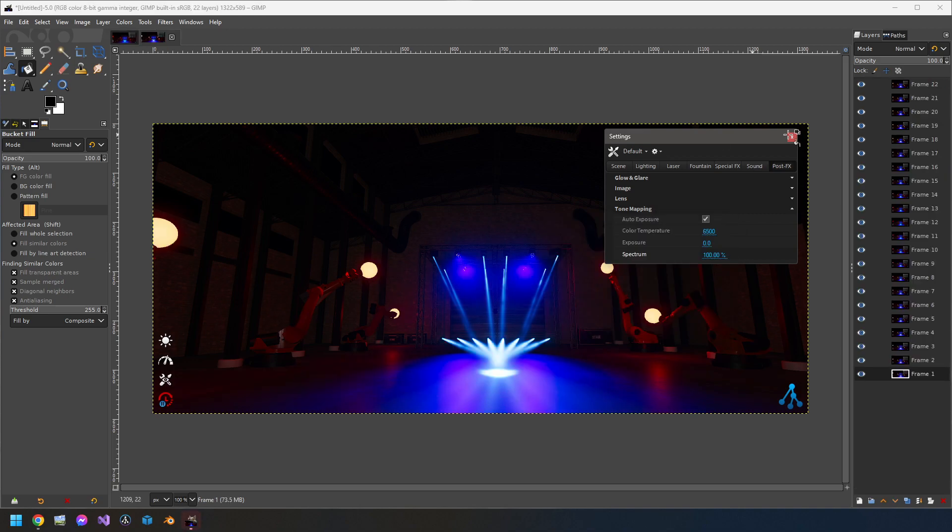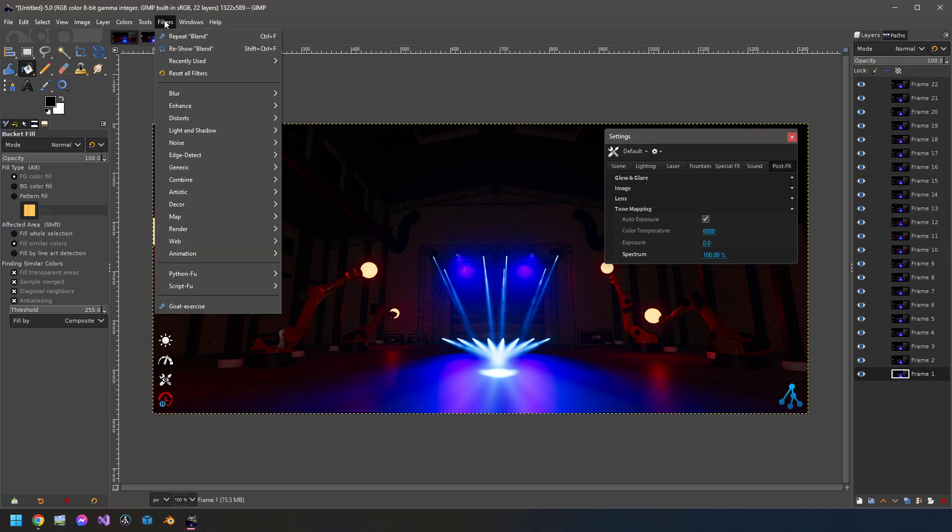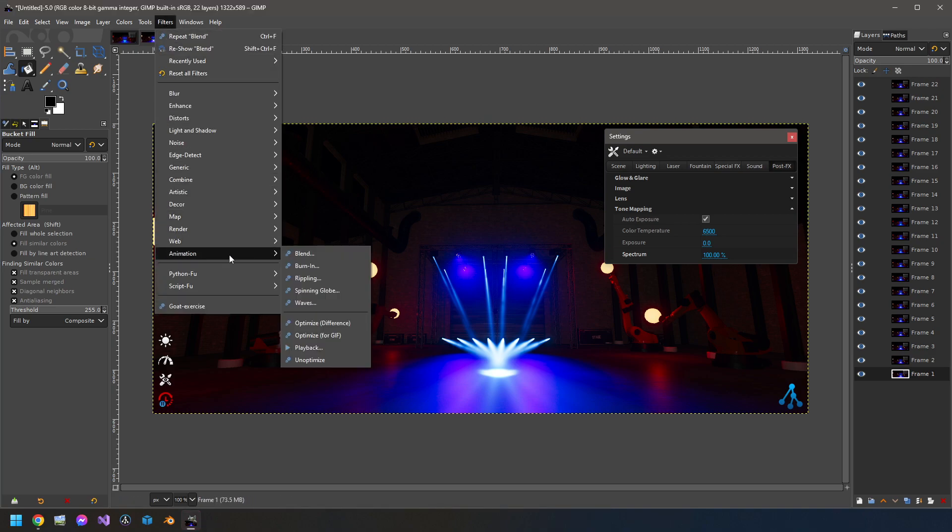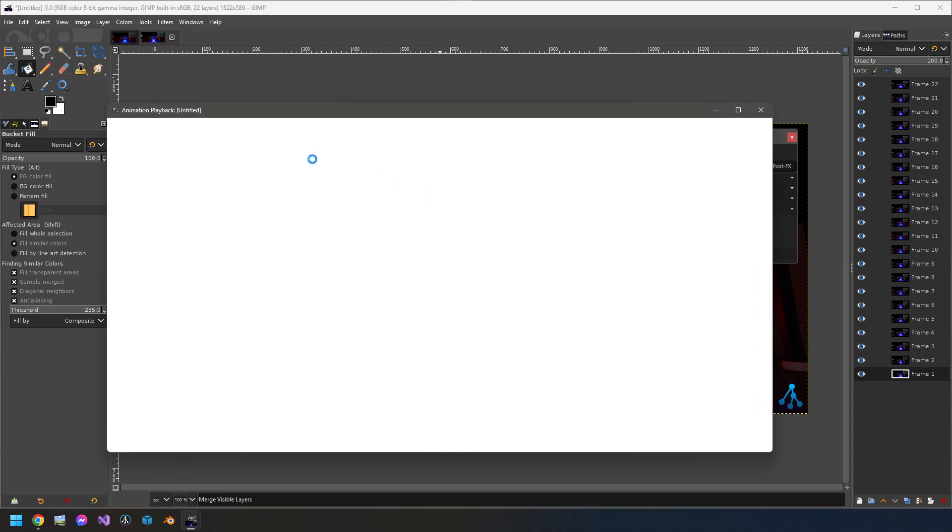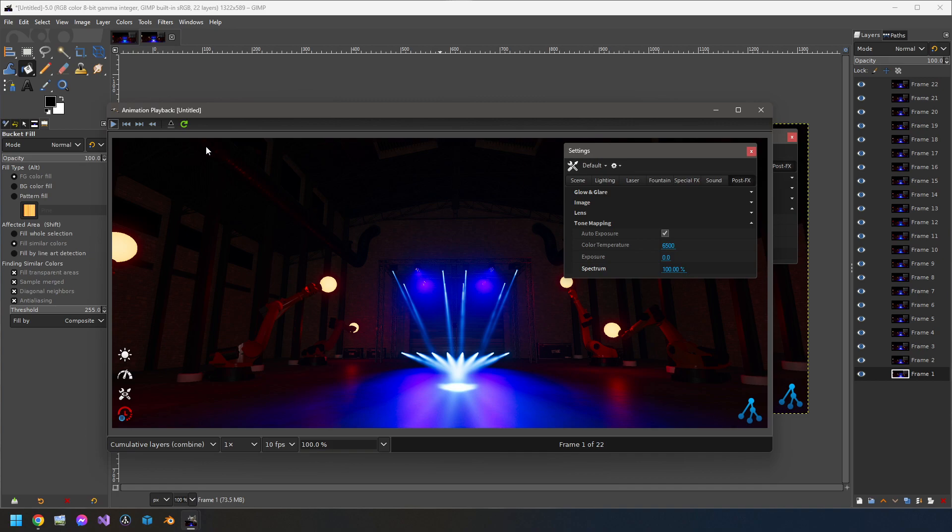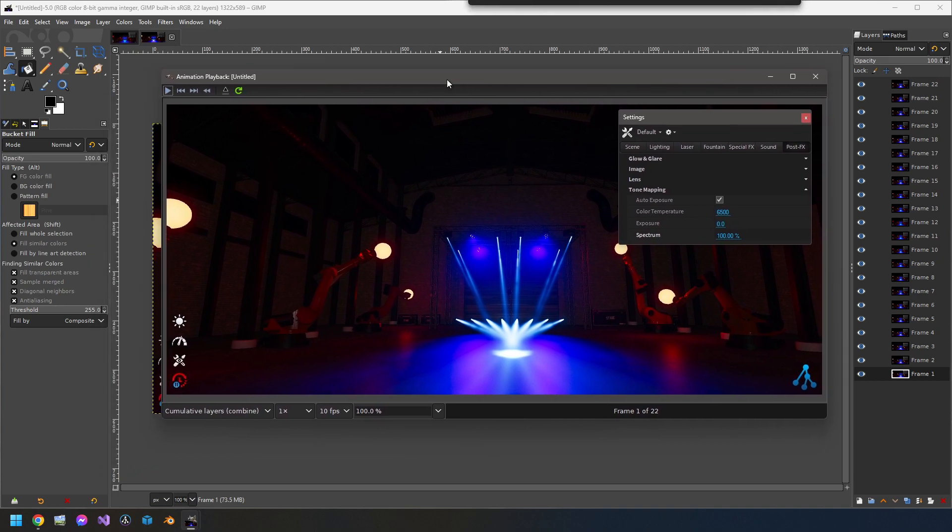It's finished, so I have all my frames. If I want to take a look at what it looks like, I can go to Filters, Animation and Playback. Here I have my playback loaded.